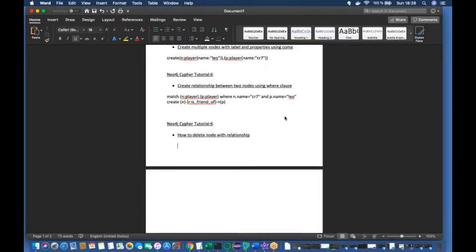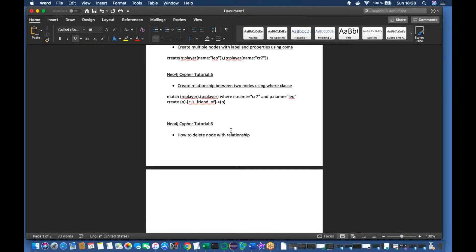What's up guys, this is Roni, welcome back to our channel Total Technology. This is going to be Part 7 of the Neo4j Cypher tutorial. Today's topic will be a very simple one: how to delete a node with a relationship. In the last video we created a relationship between two nodes, so I'm going to show you how to delete it.